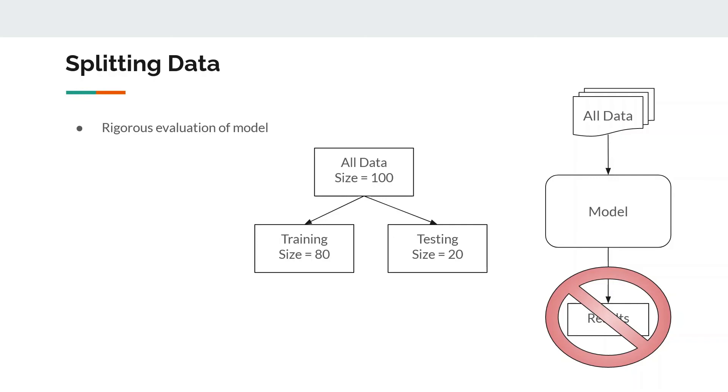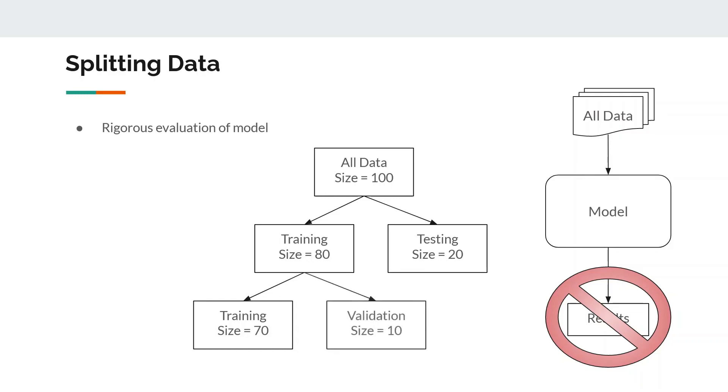Sometimes we also create a validation set. Let's say we take only 70% of all data for training and 10% for validation, so you get three sets: training, validation, and testing. Some models can take validation datasets also, so they train on training data and then keep evaluating their performance based on validation data.